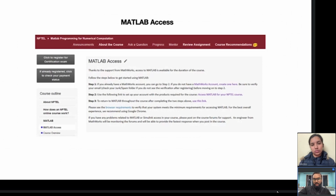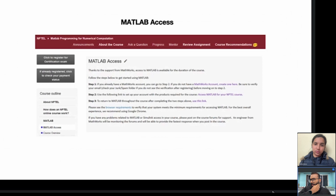For MATLAB access, a link has been provided in your NPTEL portal. Follow the instructions there: first, create a MathWorks account. Then in step two, click to get access to the NPTEL course — this access is valid for around three months. After that you will get a setup link; download the installer for your operating system, install it, and you can start using MATLAB.